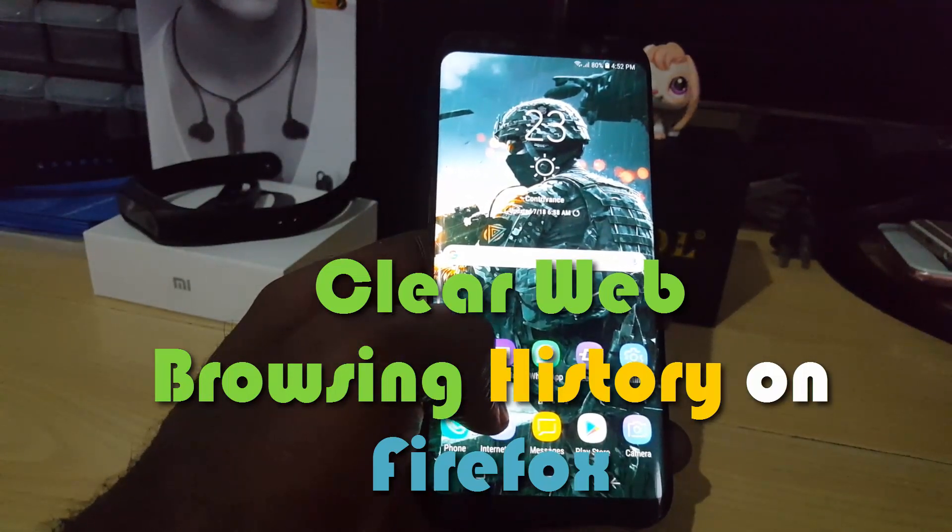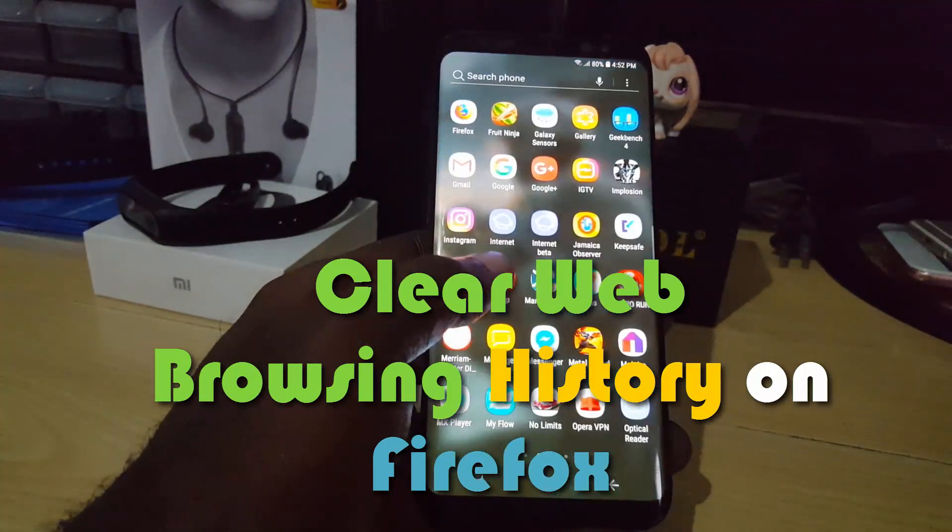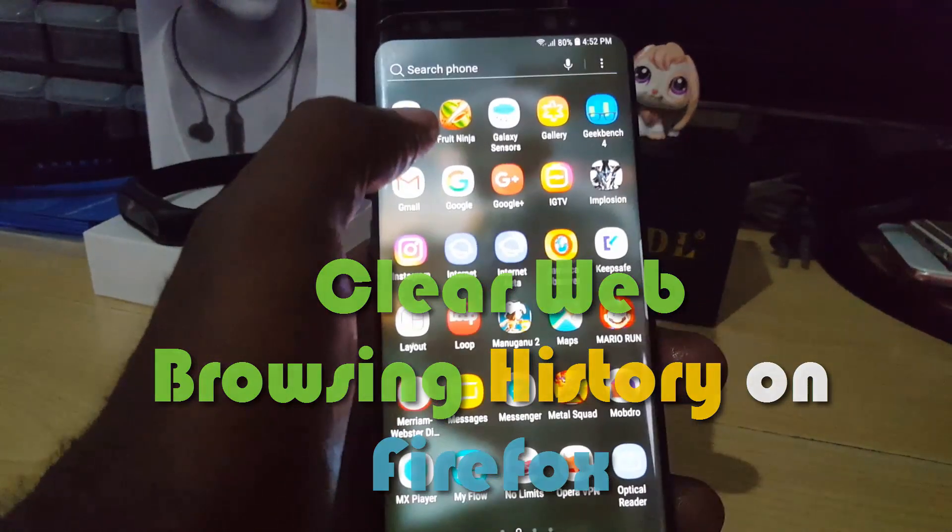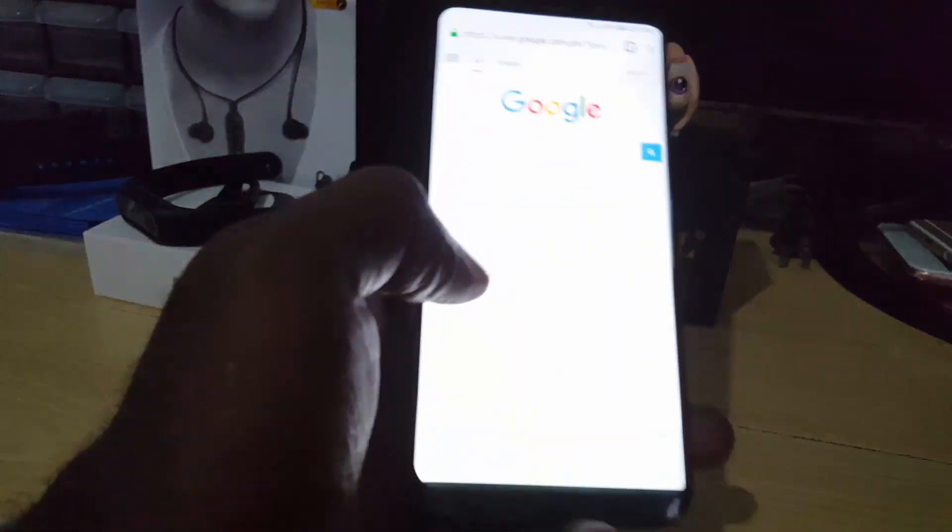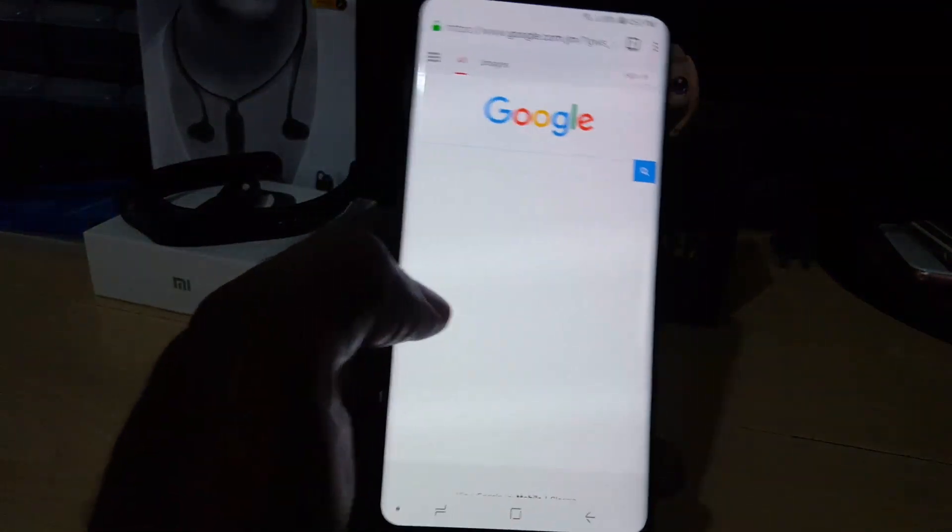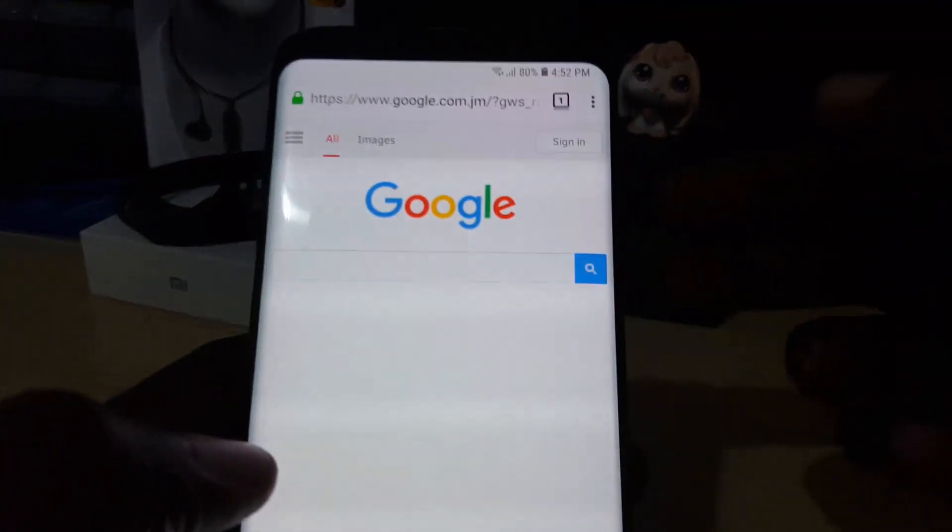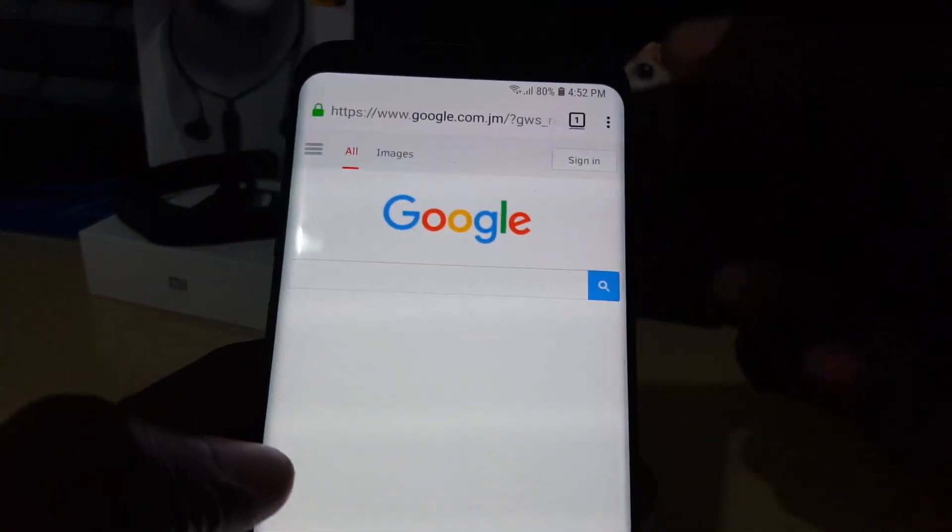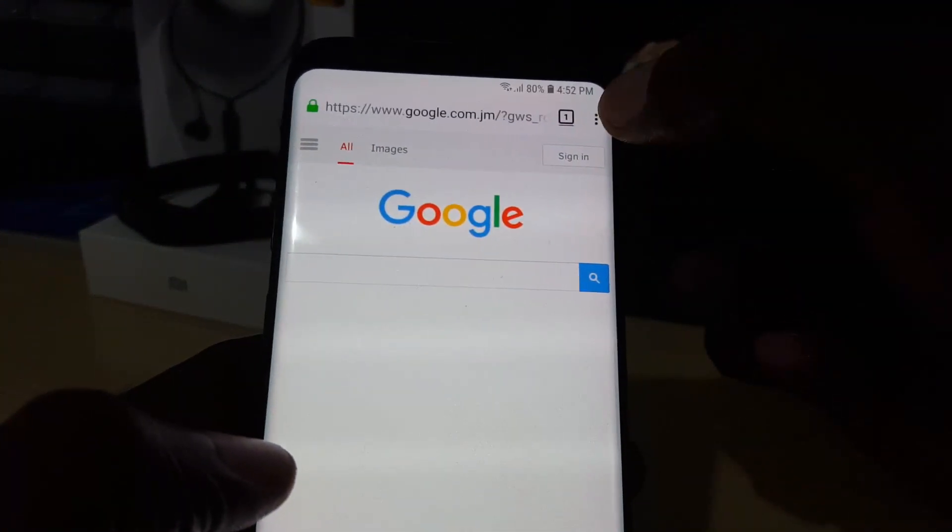The first thing you want to do is make sure you're connected to the internet. Once you do that, just find the Firefox browser and launch it. Then look in the upper right-hand corner where you see three dots and tap.